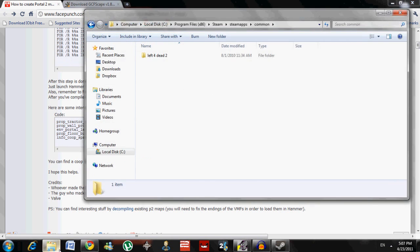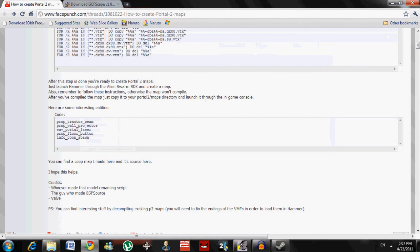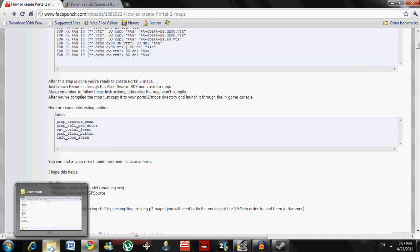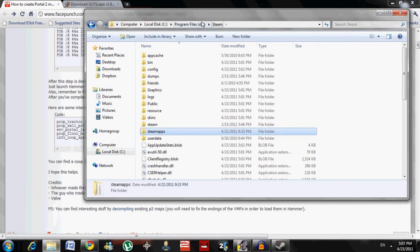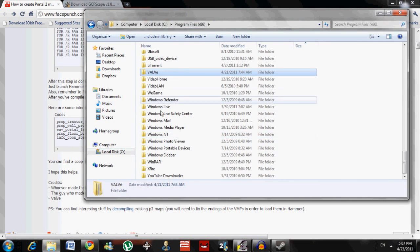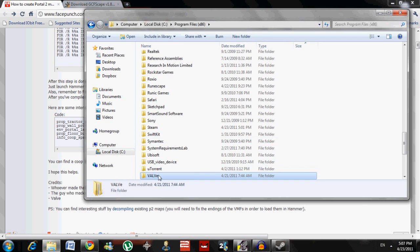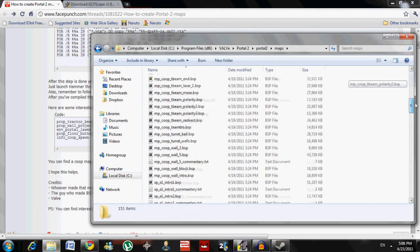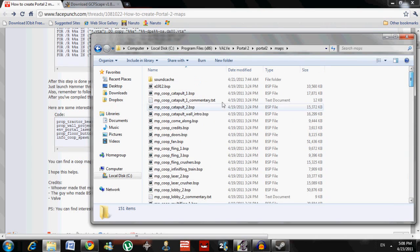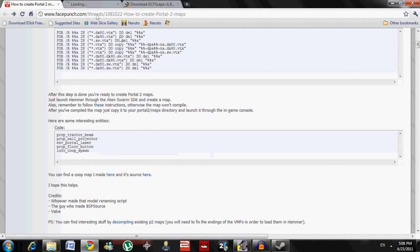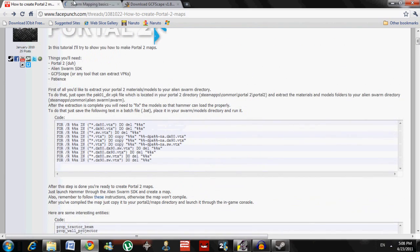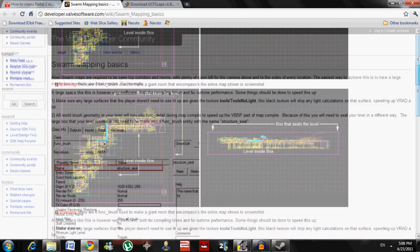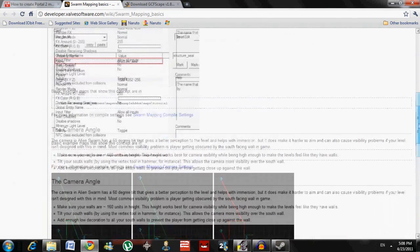Just launch Alien Swarm after you downloaded it from Steam and you can create your own map — it'll work for Portal 2. After you're done, put the map you created in Portal 2/maps. Go to your Portal 2 folder and put it in portal2/maps — here are all the maps in the game. You can even edit the existing maps in Alien Swarm if you want. If you need information on how to run Alien Swarm or need help, search YouTube or Google. I'll also leave a website in the description — it has information on how to make maps and good ways to make maps.